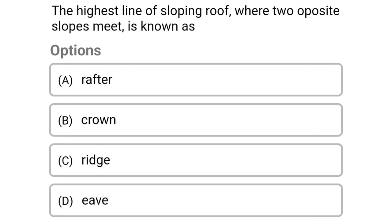Next question: the highest line of a sloping roof where two opposite slopes meet is known as — option A rafter, option B crown, option C ridge, option D eave. The correct answer is option C ridge.